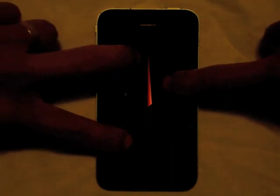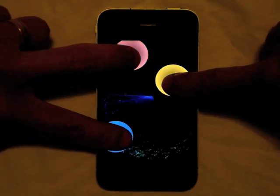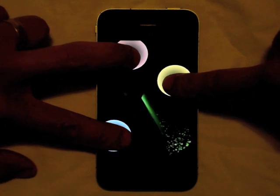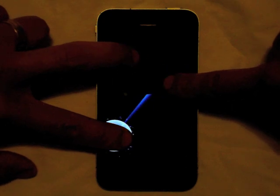Simply have everybody place their fingers on the screen, and eventually the spinner will stop and select somebody.